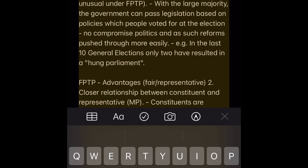FPTP Advantage 1 — Encourages stable government and usually generates an outright winner. It favours the two largest parties and gives an overall majority of seats to one party. The 2010 coalition outcome is unusual under FPTP. With a large majority, the government can pass legislation based on policies which people voted for at the election — no compromise politics, and reforms are pushed through more easily. In the last 10 general elections, only two have resulted in a hung parliament.